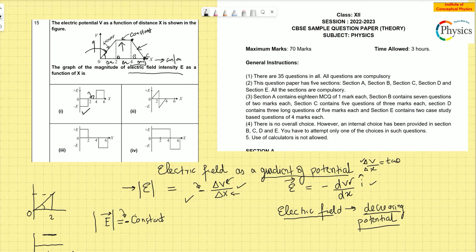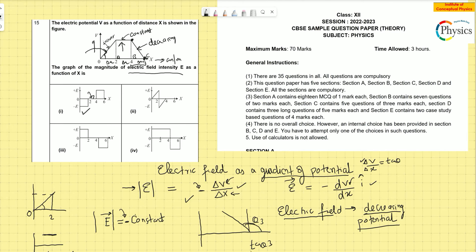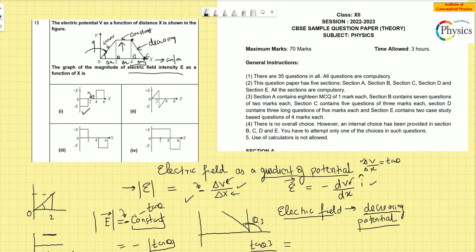The last part is the decreasing potential region. The slope of the line — if this is θ₃, then tan θ₃ is greater than 90°, it's in the third quadrant, where tan is negative. The electric field is E = −(slope). Since the slope is negative, and we apply the negative sign, negative times negative becomes positive. So the electric field is positive in this region.